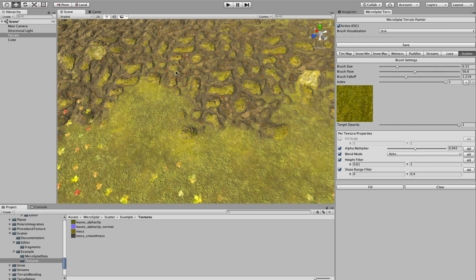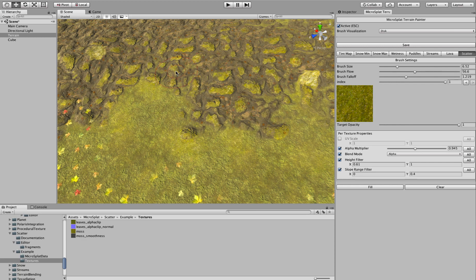And in that splat map, we store texture index and then an opacity. And so we only have one layer, whereas Megasplat has multiple layers. And that's just for performance reasons and practicality that it's not really that useful to compute multiple layers of this stuff so that you could blend and have, like, leaves over moss.